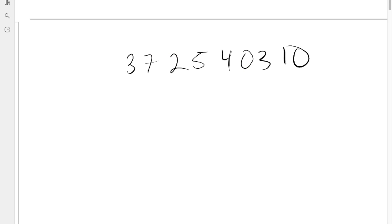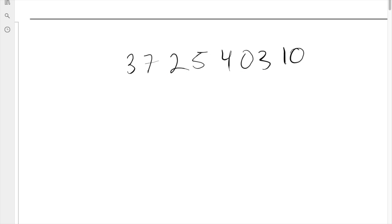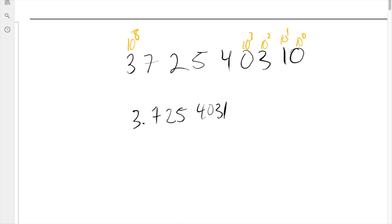Let's do another example with a really big number in meters. You can just count the jumps: 1, 2, 3, 4, 5, 6, 7, 8 jumps. Or you can identify the columns: 10 to the 0, 10 to the 1, 10 to the 2, 10 to the 3 — counting up: 0, 1, 2, 3, 4, 5, 6, 7, 8 — so that is 10 to the eight. Written in scientific notation, that's 3.7254031 times 10 to the eight.